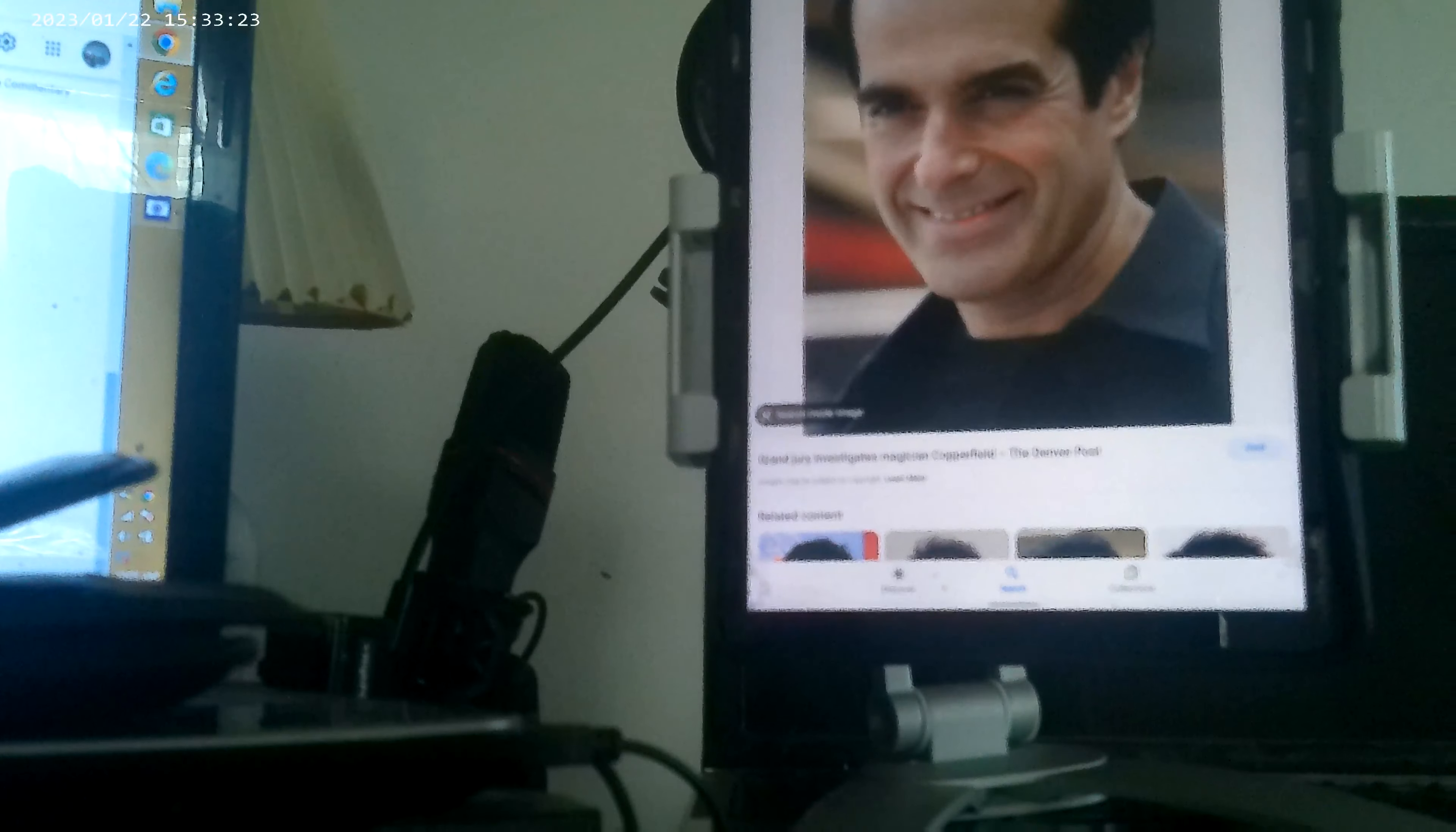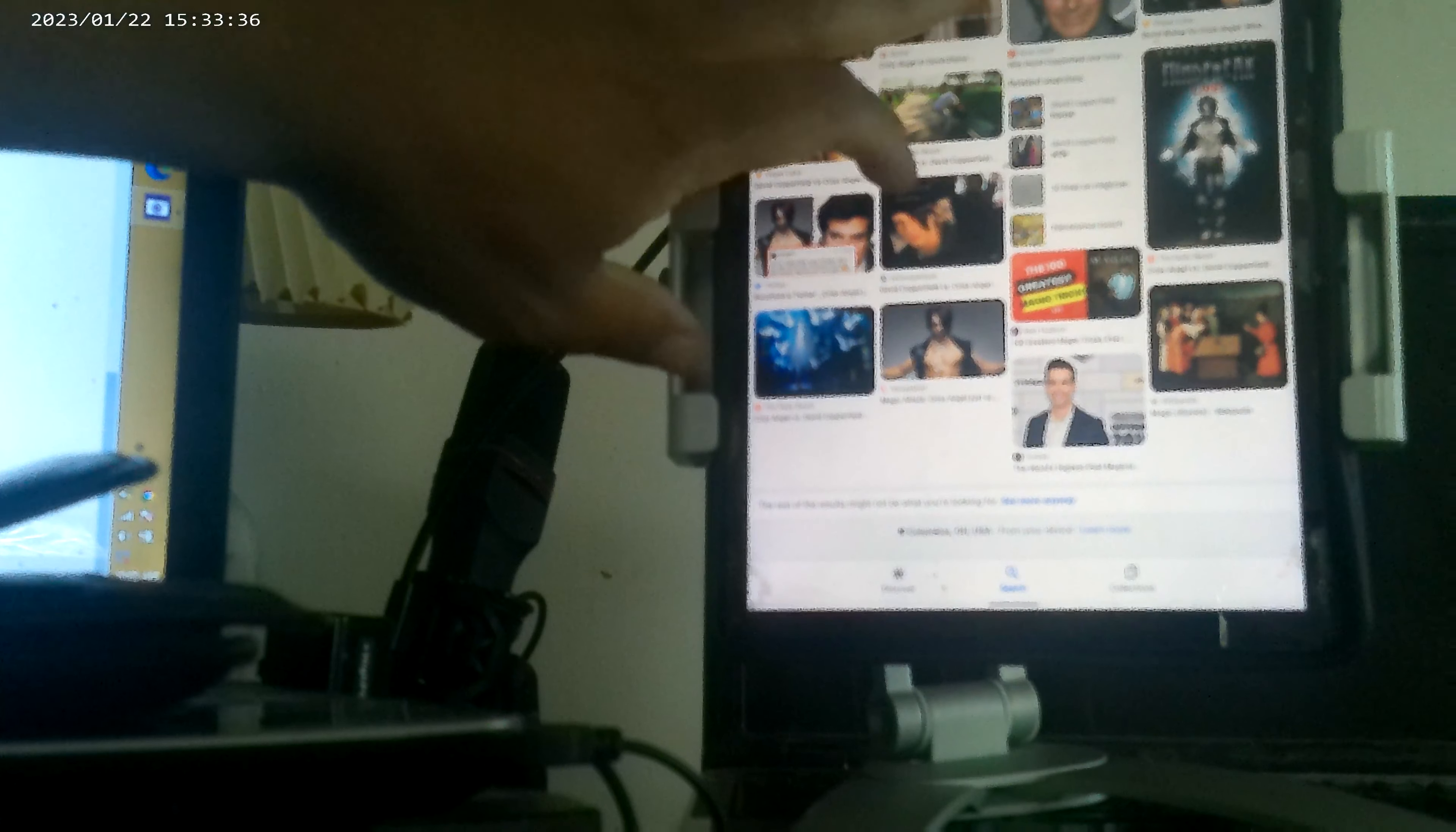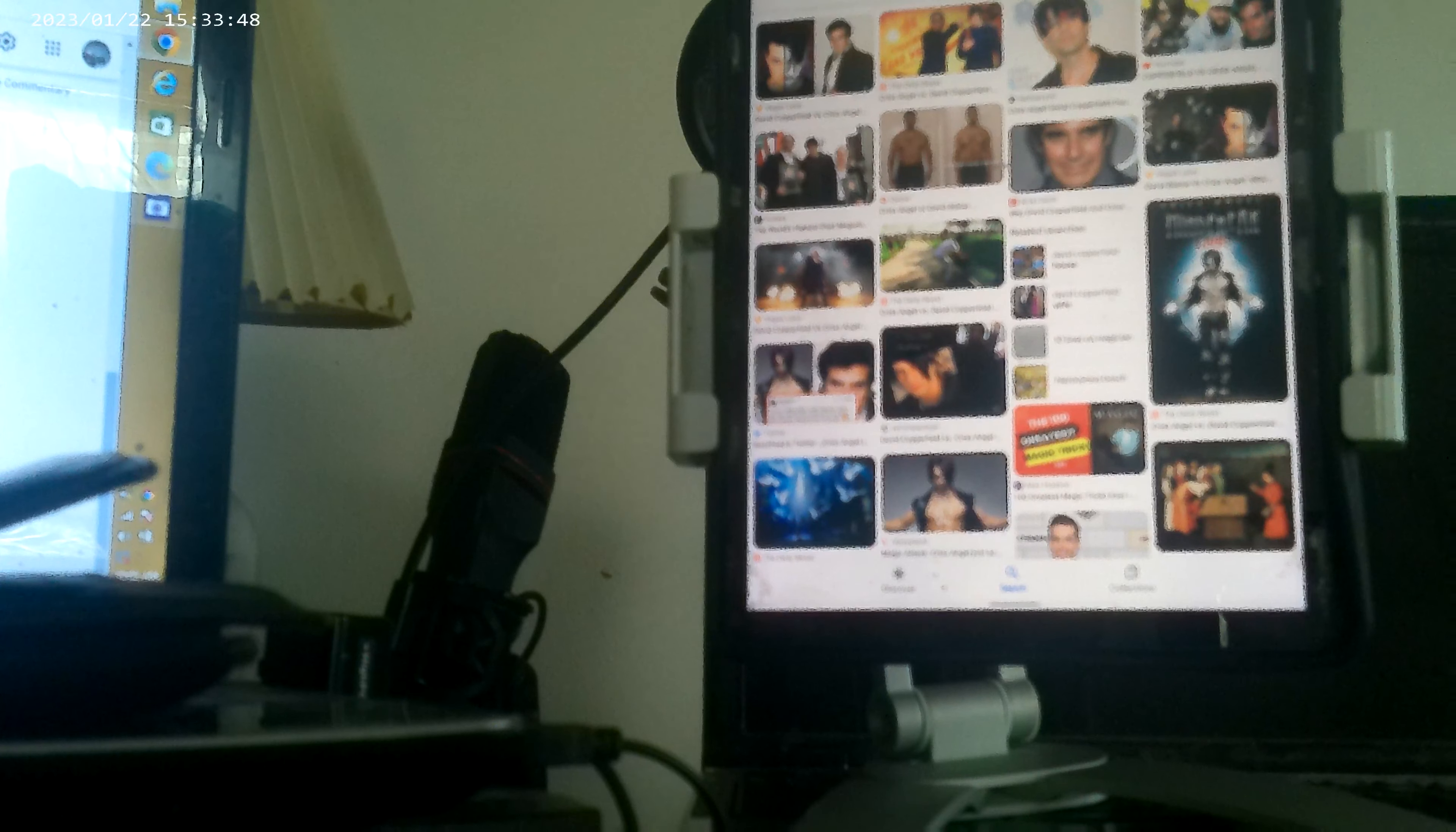This is what David Copperfield looked like. And the next person you're probably familiar with is David Blaine. I can get him up here. But, so far I can only get David Copperfield and Chris Angel.